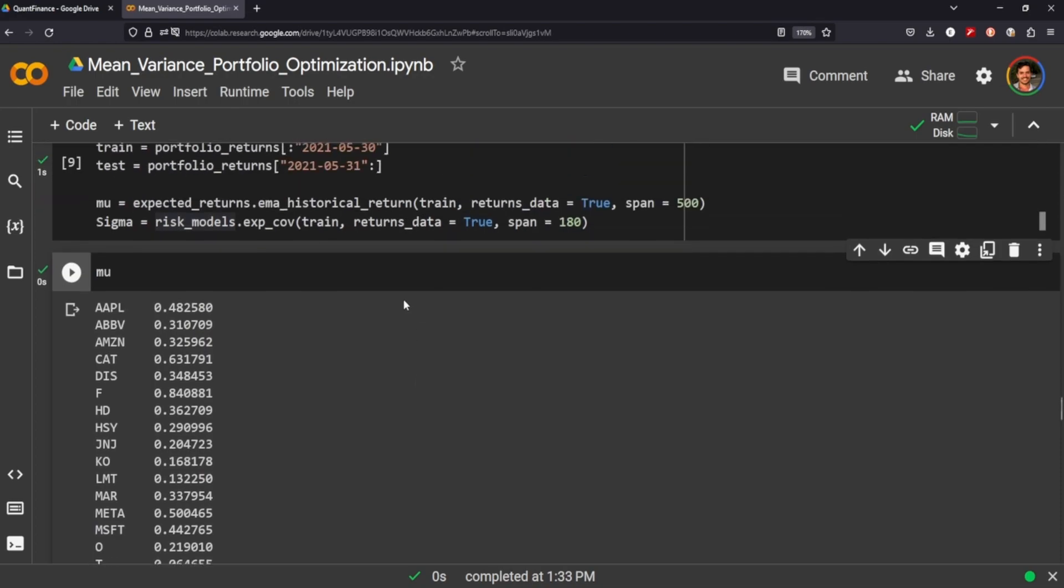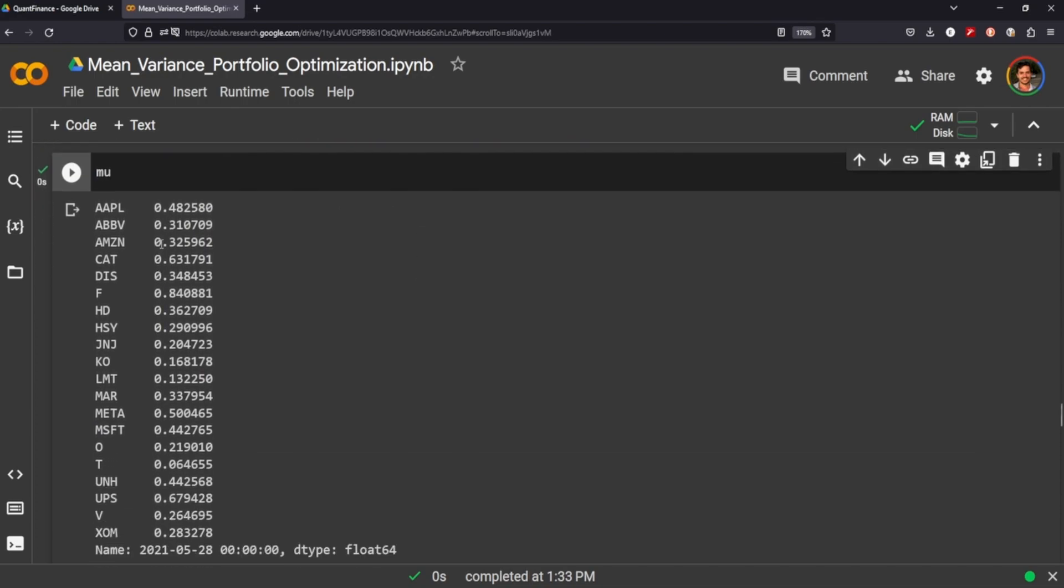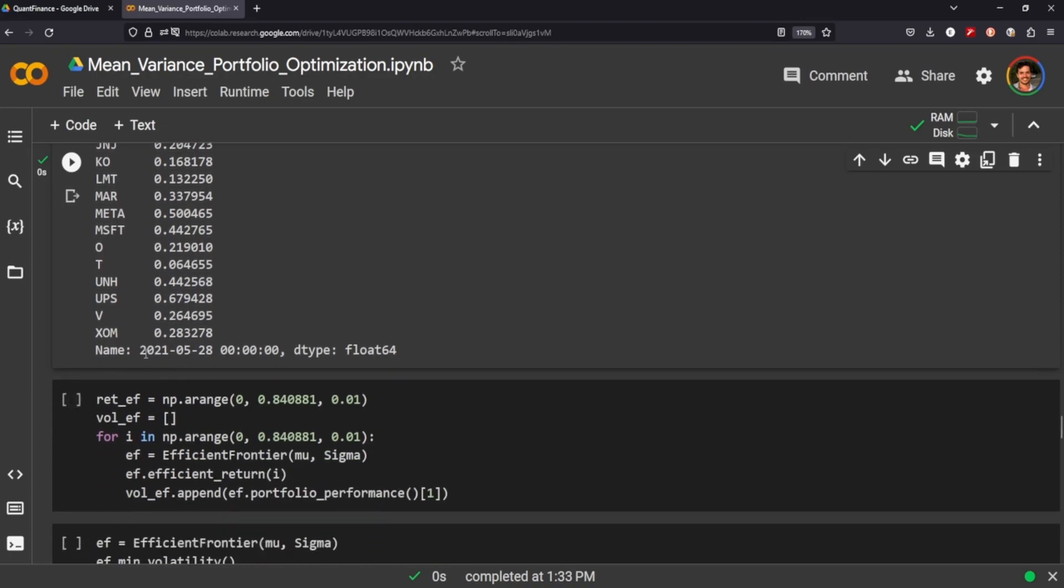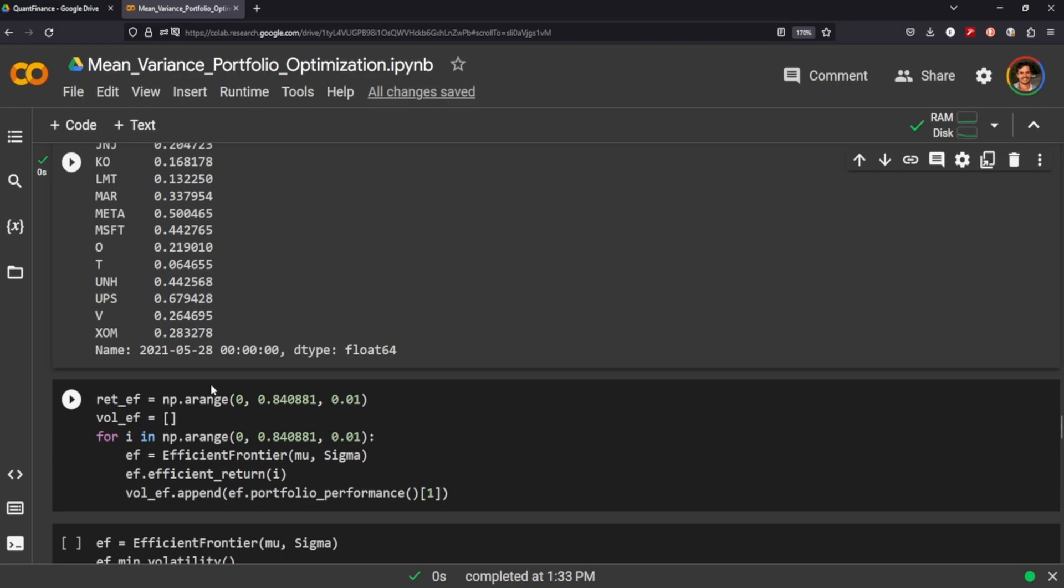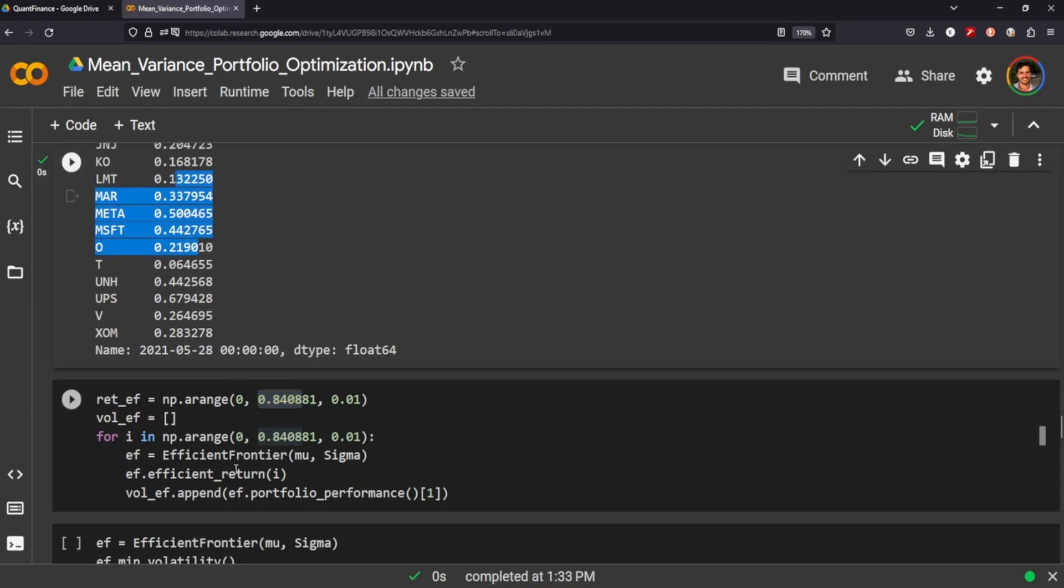And that's just calculated using the expected returns of the exponential moving average historical return on our train. The same goes for our risk model's exponential covariant on our train as well. And to show you what that looks like, what you want to do here is find which return has the highest. So in this instance, it's Ford with 0.84 because we're going to create a, we need to visualize the efficient frontier somehow. So we want to visualize it in a span between zero and our highest return here, taking 0.01 steps in between that range.